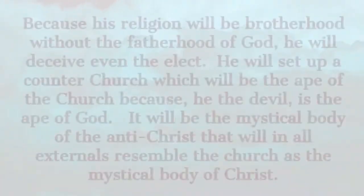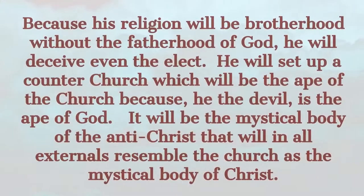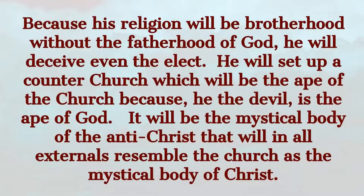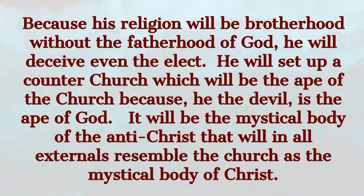But in the midst of all his seeming love for humanity, his glib talk of freedom and equality, he will have one great secret which he will tell no one. He will not believe in God. And because his religion will be brotherhood without the fatherhood of God, he will deceive even the elect.